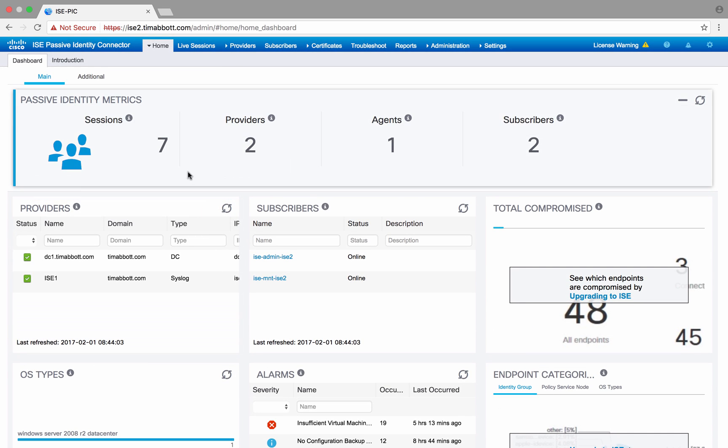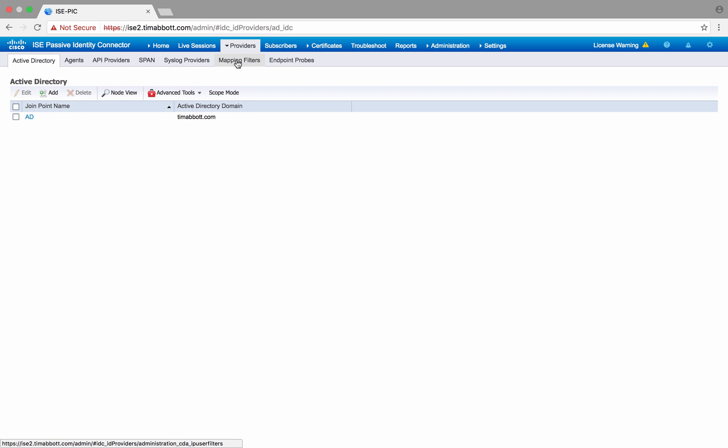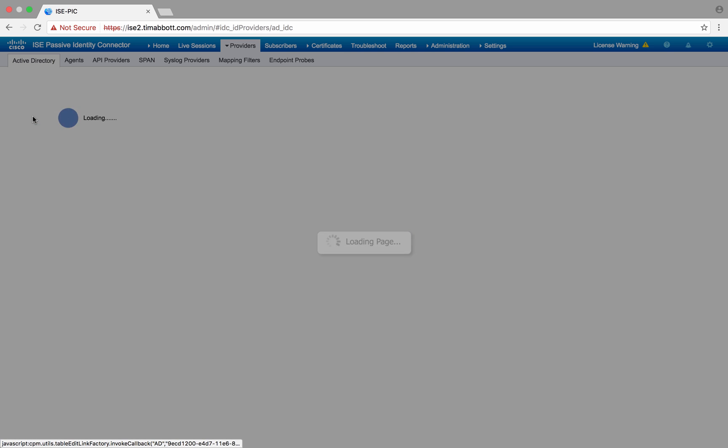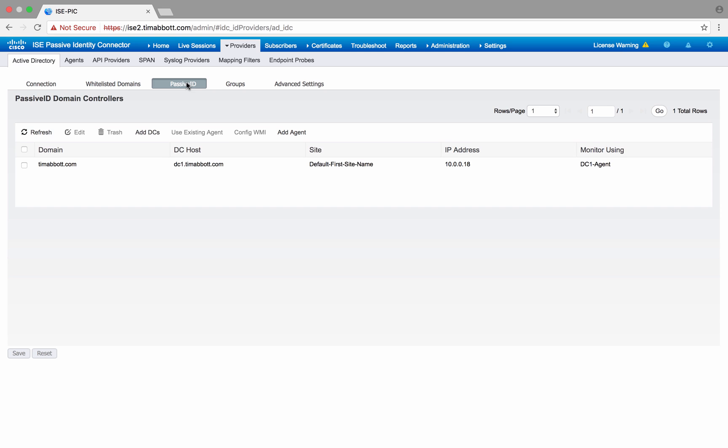So let's look at some of the providers first here. We'll go ahead and click on Active Directory under the providers menu. And as you can see, I've got an instance of Active Directory already set up and running. What we do first is actually join the Active Directory domain, and as you can see here, I've done that—the status is operational. To set up passive ID, all we do is click this tab here. We make sure that we add a domain controller we want to use for passive ID, and then it will show up here.